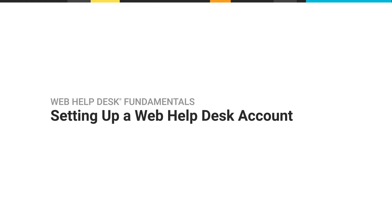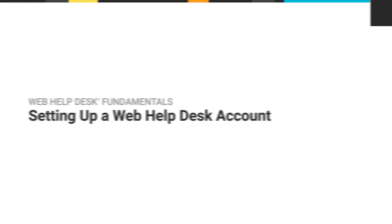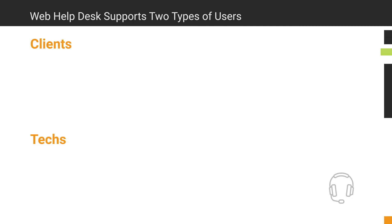In this video, I'm going to show you how to create new accounts in Web Help Desk. Web Help Desk supports two types of users, techs and clients.